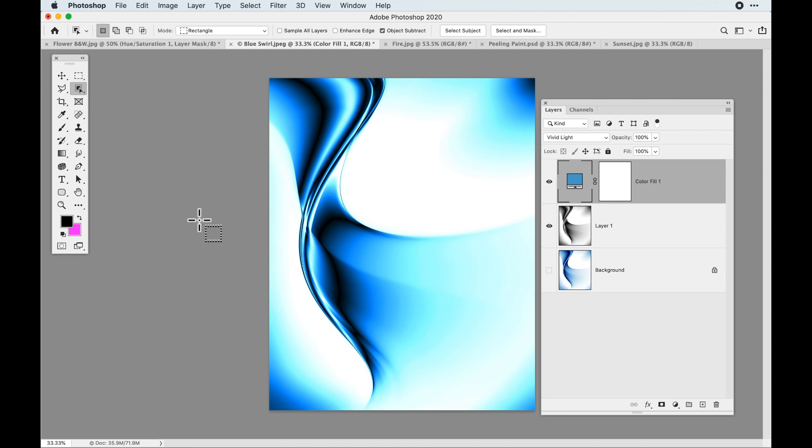That's just a really quick overview of how you use the Apply Image with this and get this really cool effect by using the Apply Image as a difference, making something into a metal-looking object.